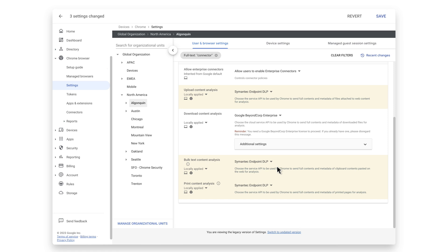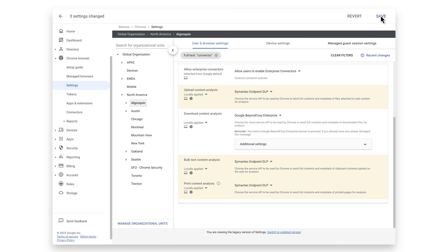If this is your first time enabling any Chrome connectors, you will be prompted to agree to the connectors disclosure. To finish, click the save button.